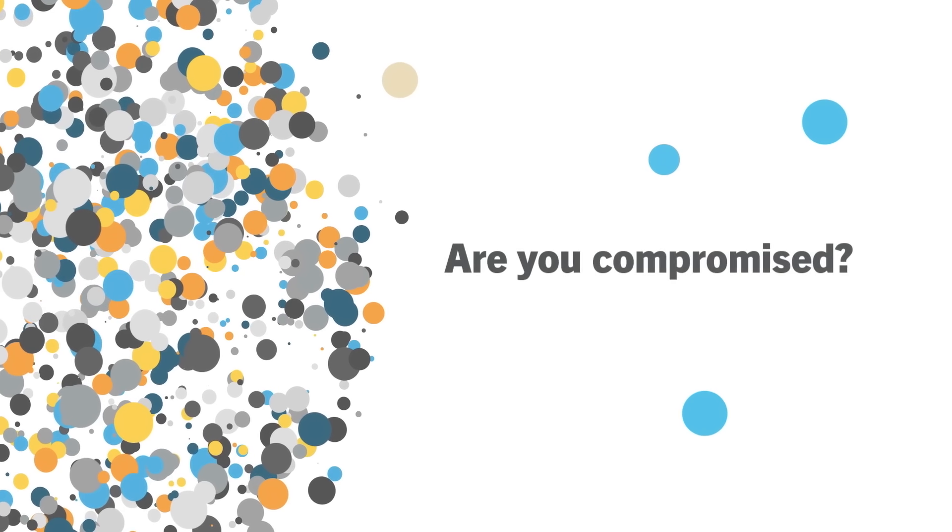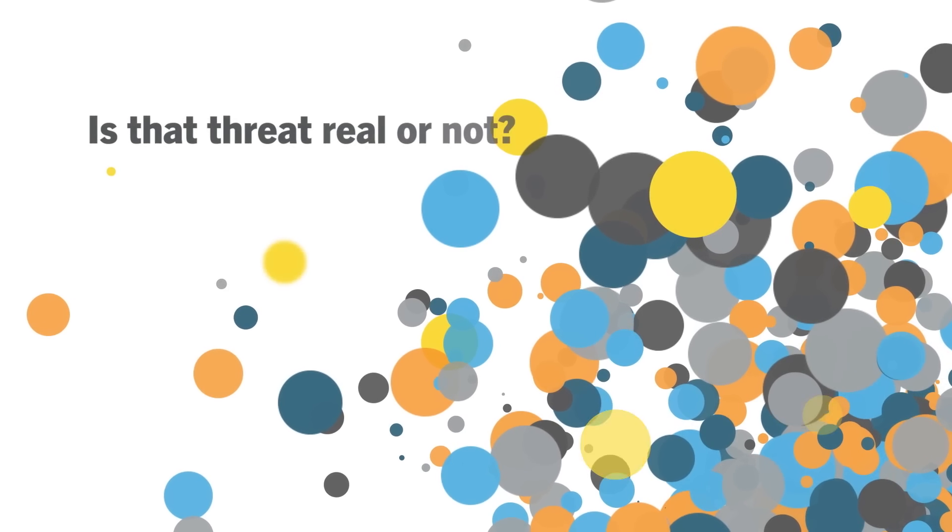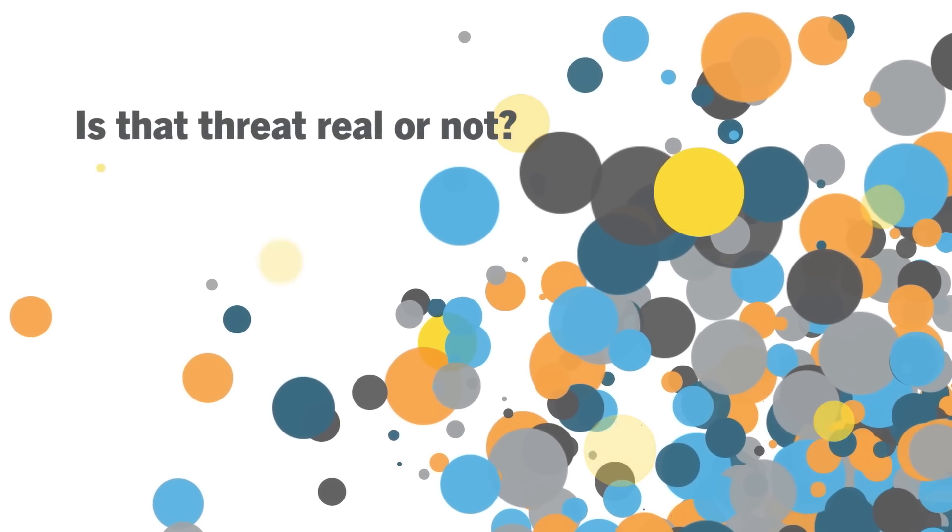There, can you see it? It's not like the others. And that one, there's something strange about it too. Are you compromised? Is that a real threat or not? And how can you possibly stay ahead of attackers who strike in a split second?